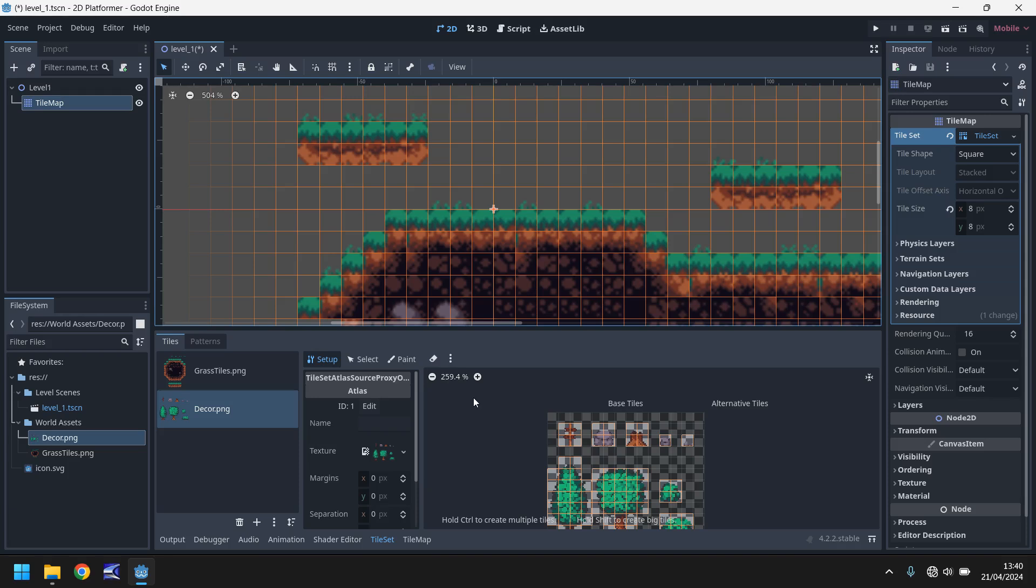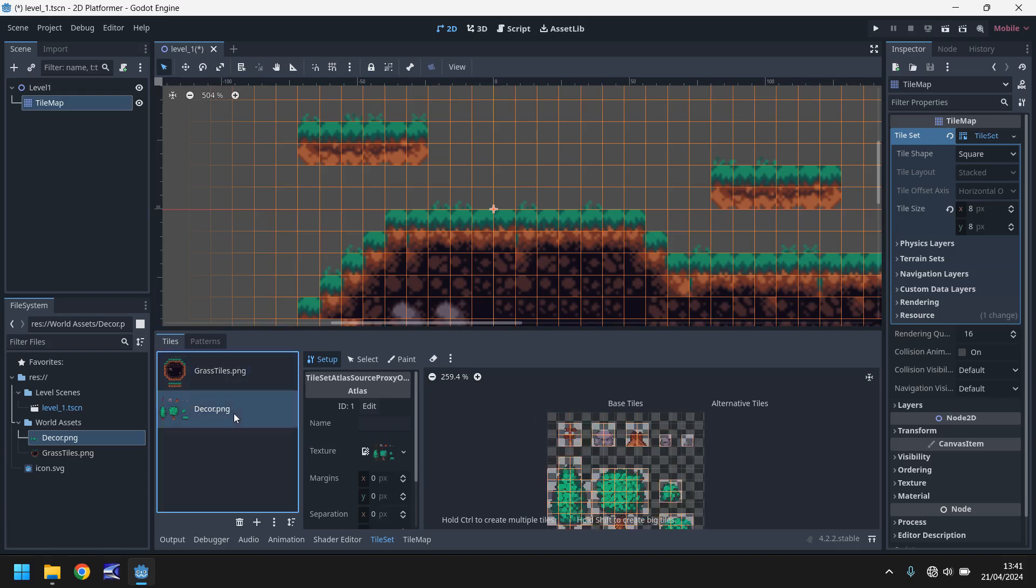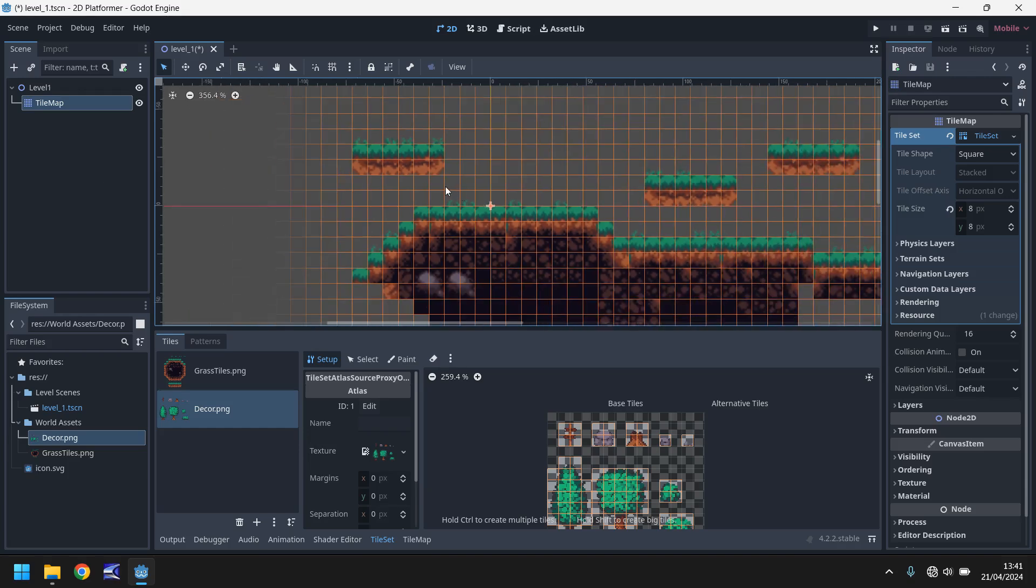So what exactly has this done? Well much in the same way as the grass tiles is right here for us, the decor is now a subset of that. So this particular tile map node up here now contains two tile sets and we can have more if we want to. It just depends how big our game is.